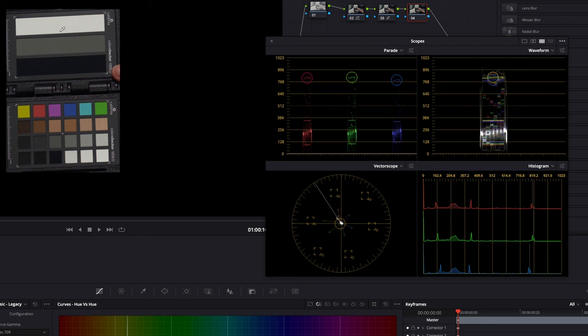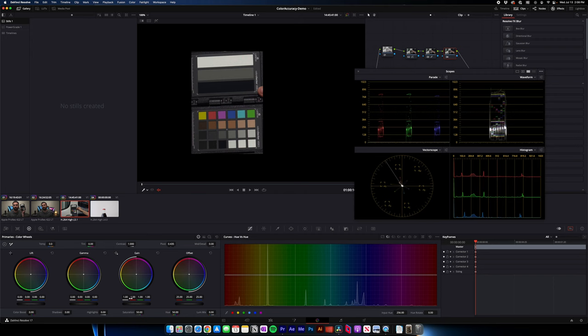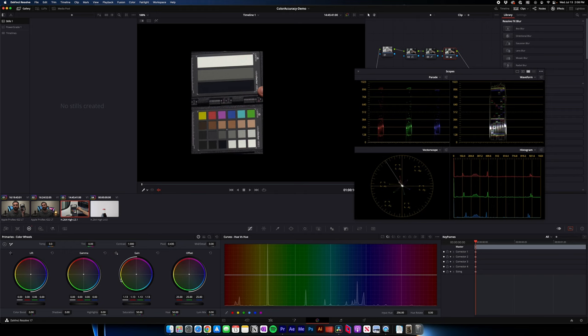That's easy. We can correct that as well. We're using our primaries, our lift gamma gains. So we'll just pull the gain up and we'll keep going until that hits around 90. And that was basically enough. I kind of brought our mid tone up as well to that 40 mark.